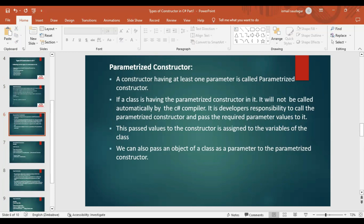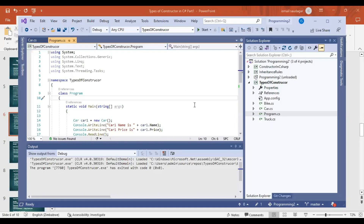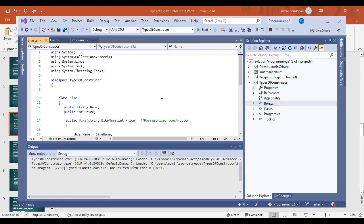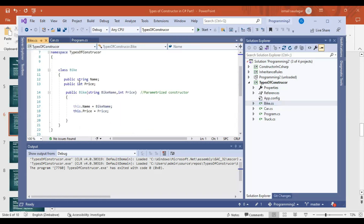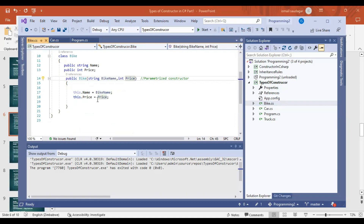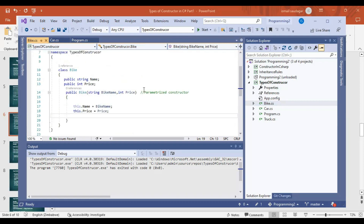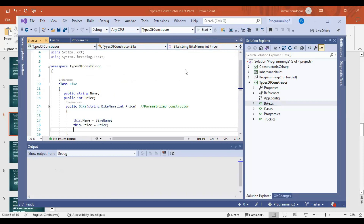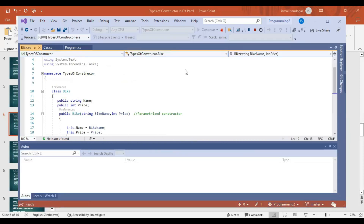Let us go to our constructor program. In my types of constructor program, I have created another class named Bike. It has two variables: name and price. This constructor has two parameters — bike name and price — and I am assigning bike name and price to the name and price of the class variables. This is the parameterized constructor. I will run it and show the output.